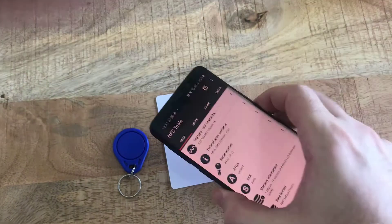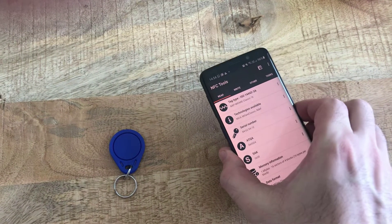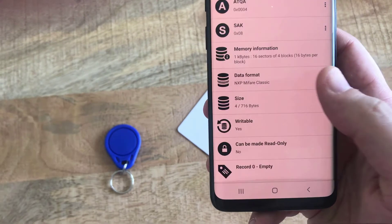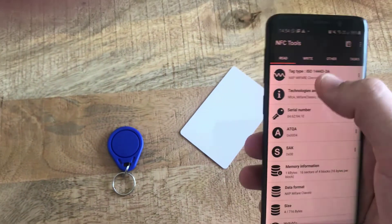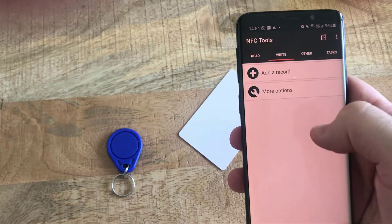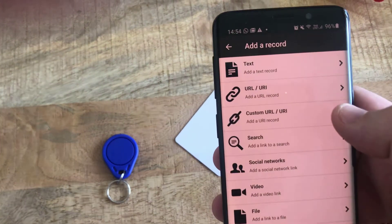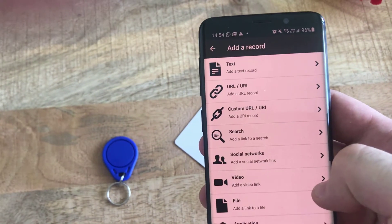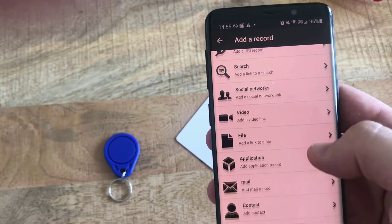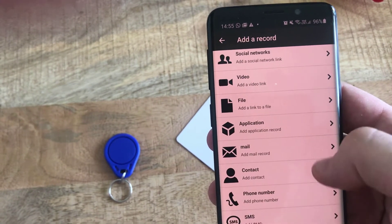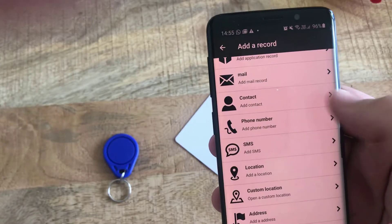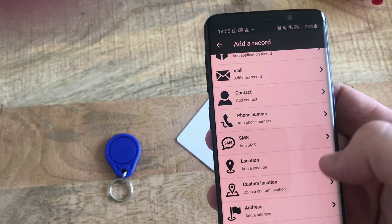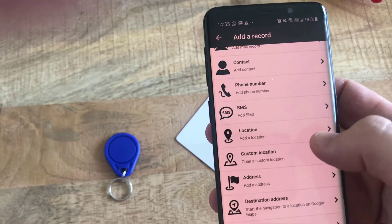Let's first try to read the card. NFC tag detected — as you can see, it is empty and doesn't have any record. You can write to this NFC tag. You can add a record — anything: a text, URL, a link to your social media network, video, application, or email, even a contact.